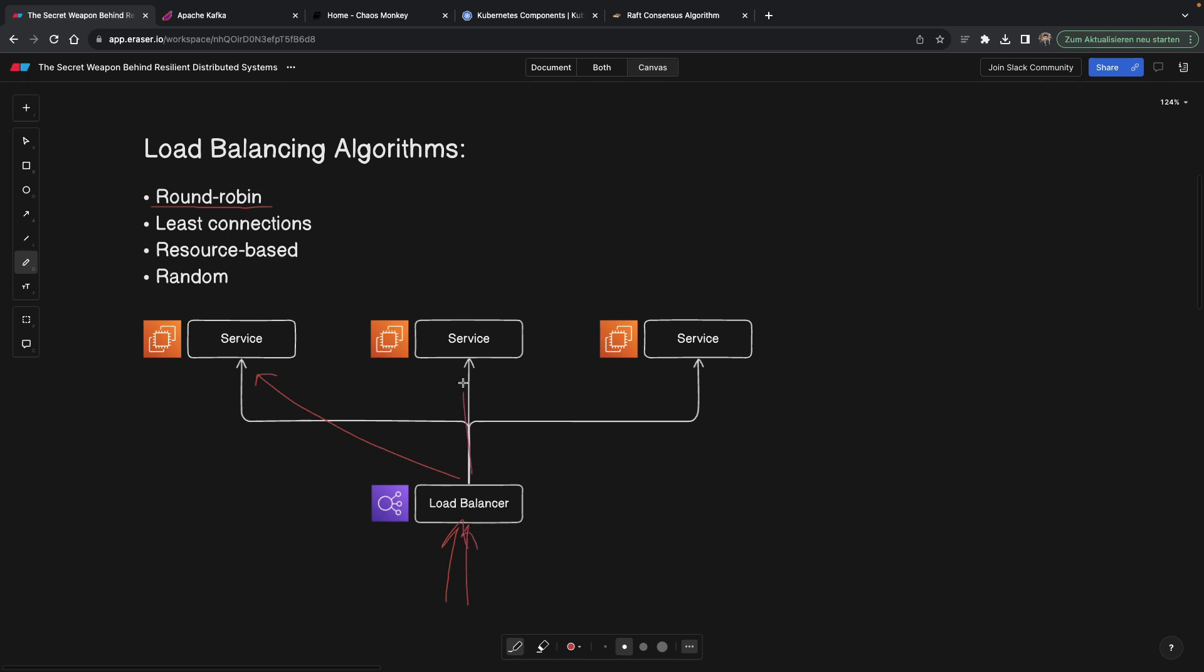And which one is it going to serve it to? Well, round robin means we're going to serve to this one, because the next incoming request is going to be served to this one. So it literally goes like one, one, one, and then the next request is going to again start with the left one, go to the middle one, and then go to the right one. So it's basically serving one service at a time in a sequence.